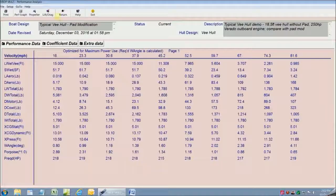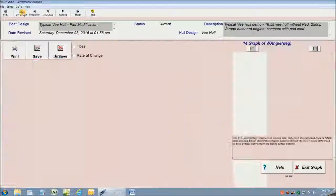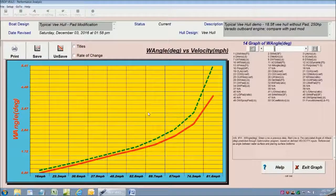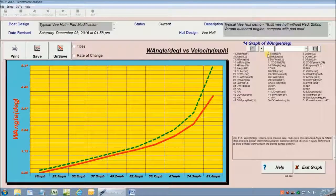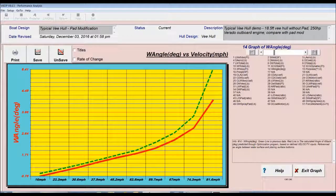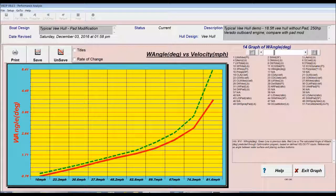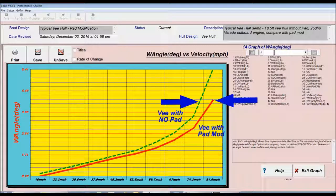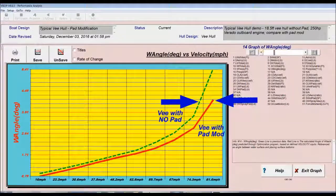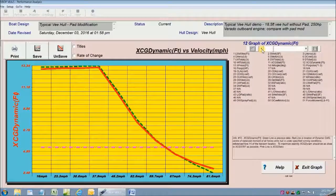I'm going to go right to the graphs where it shows me a comparison of my base design to my modified design with a pad. And here's where I can see that the pad design is almost 5 miles an hour faster at top speed.